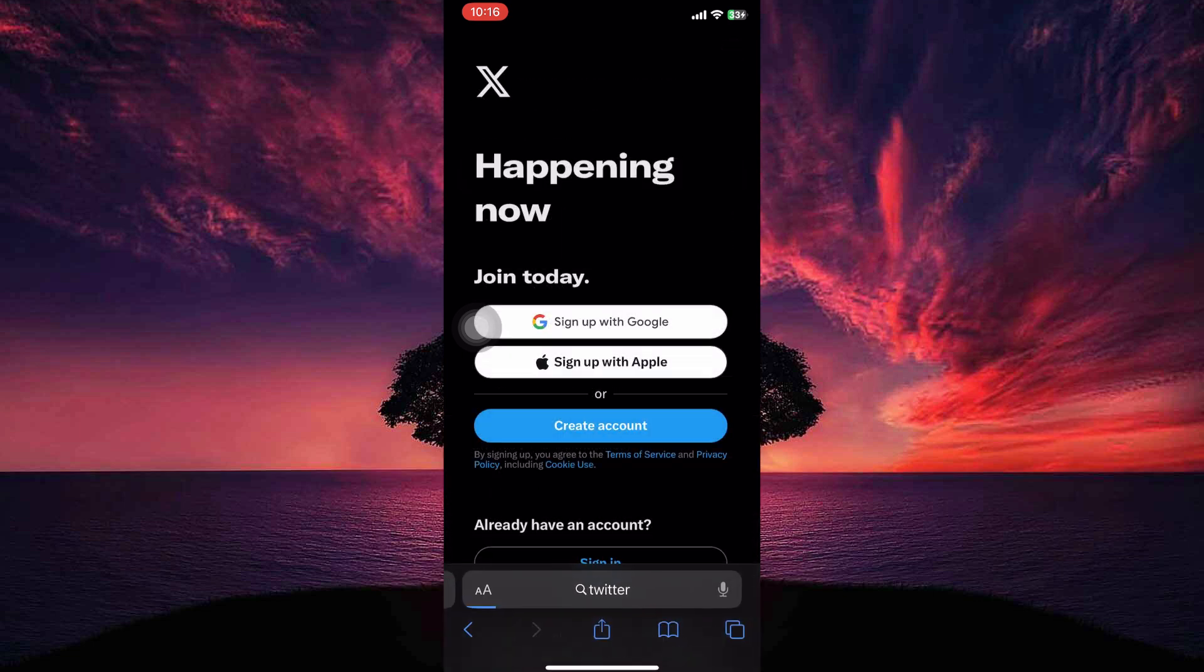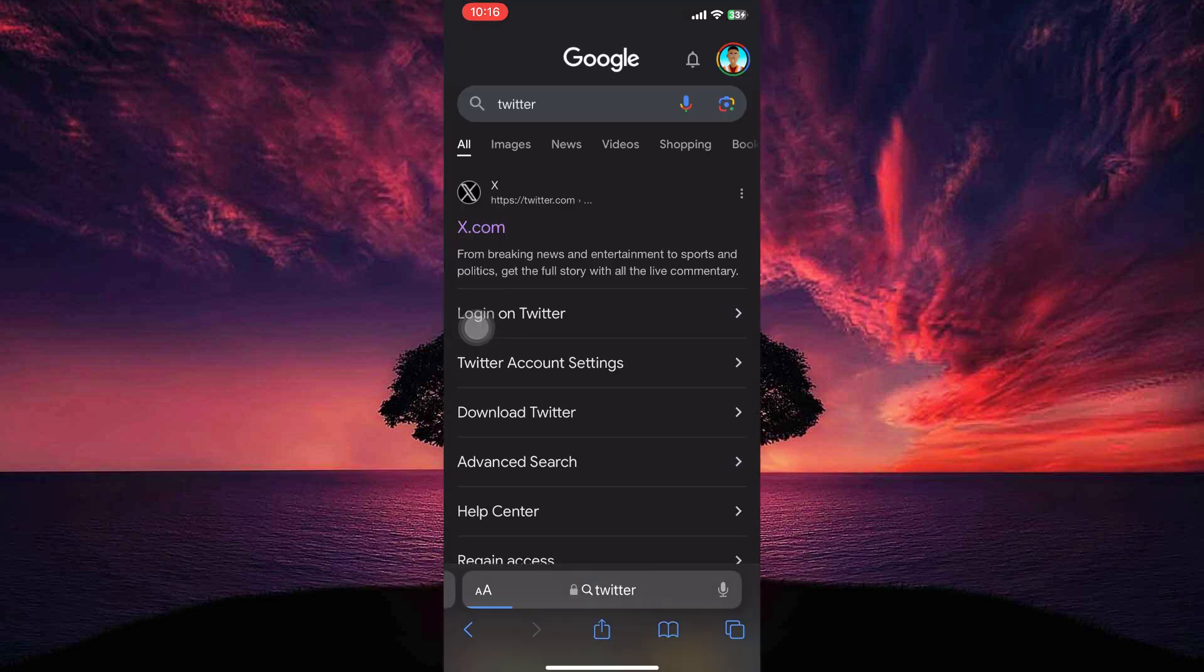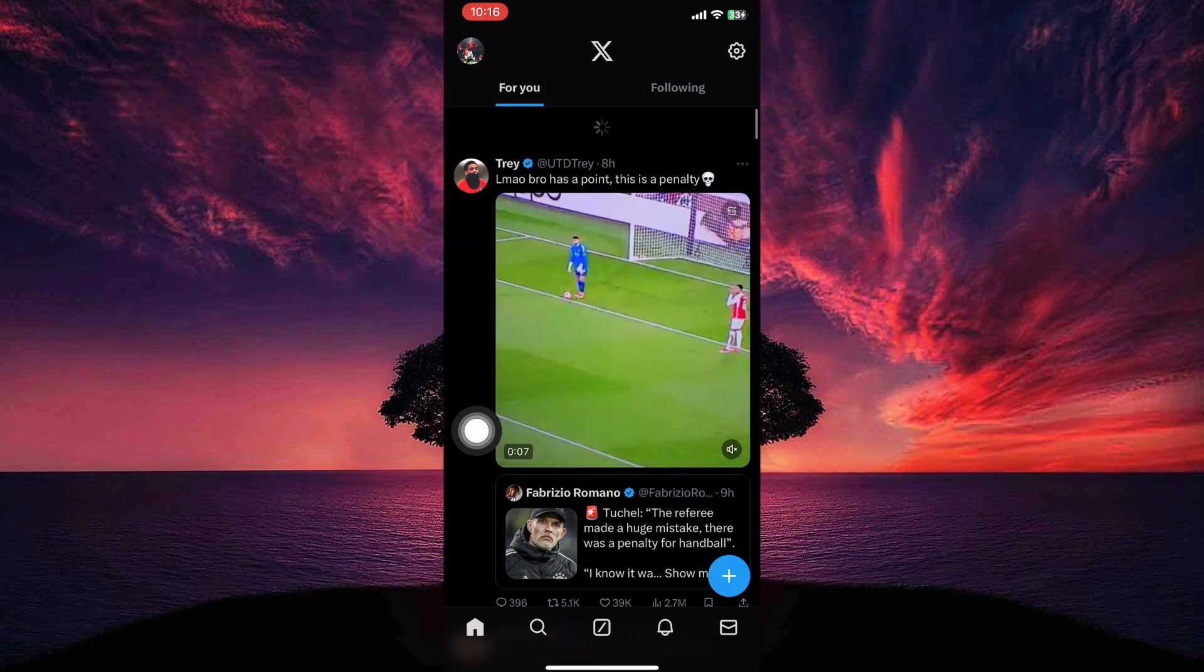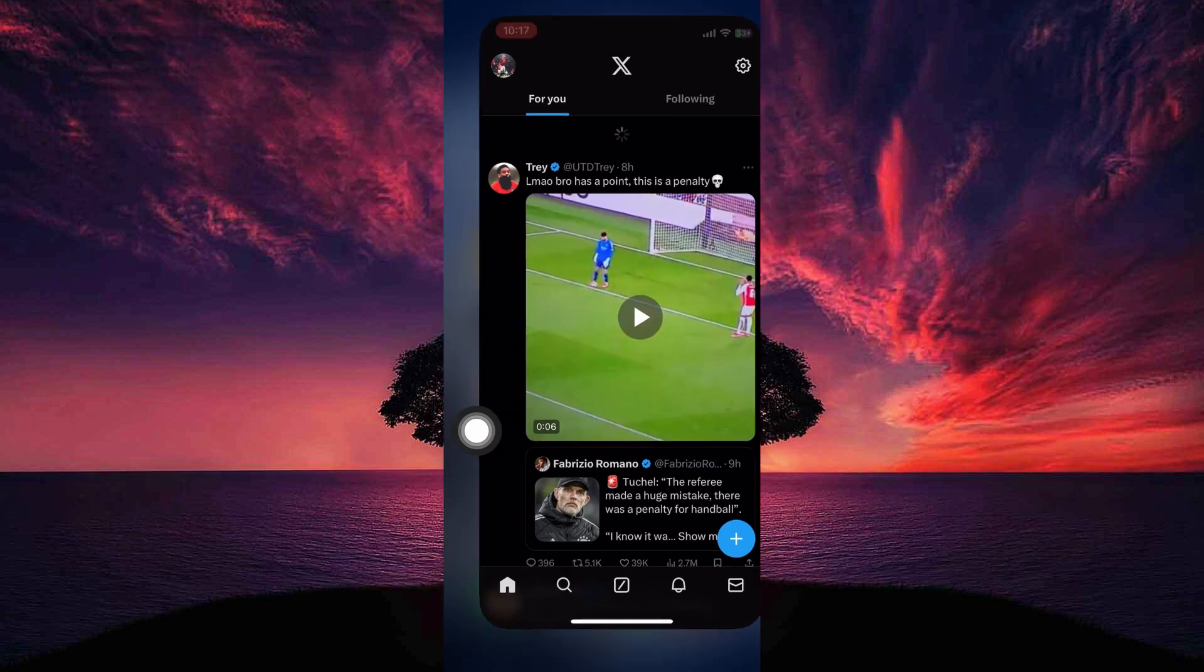So just open your Safari browser. Here, search for Twitter as an example, or X now. Now, if you tap this link, it will automatically open the X or formerly known as Twitter app.